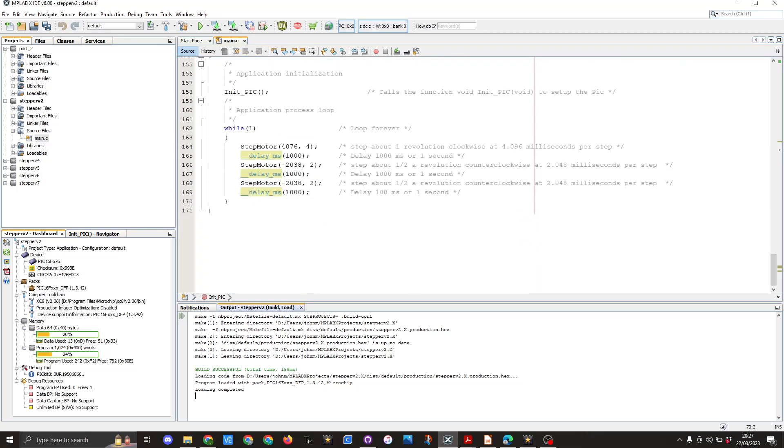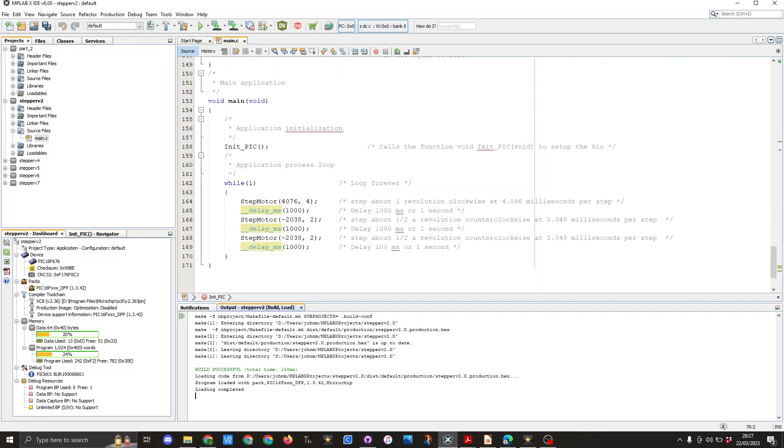You can see when we come to our main void main void the first thing that gets called is the INIT_PIC function. So that's our PIC ready for us to be working with.